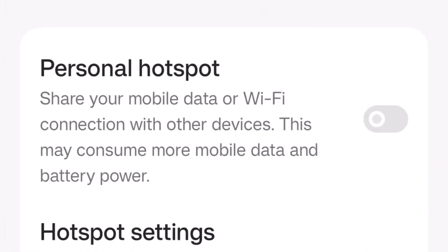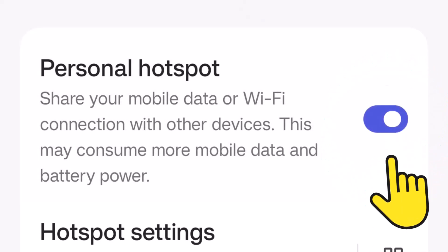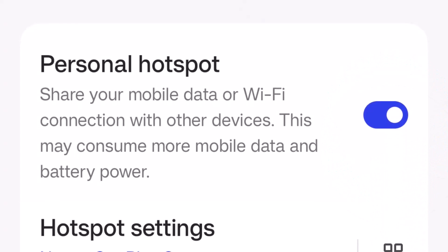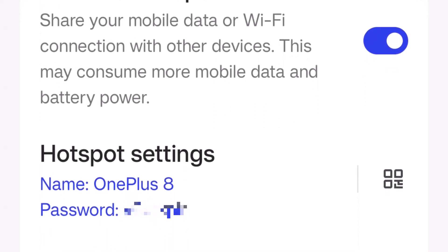Then we need to switch it on by clicking the little switch.